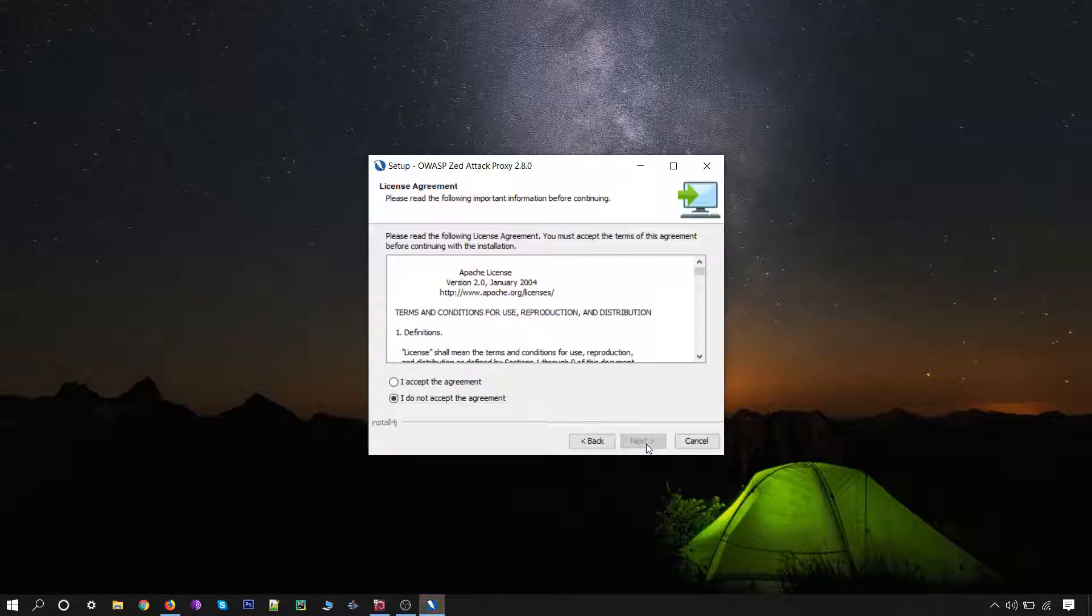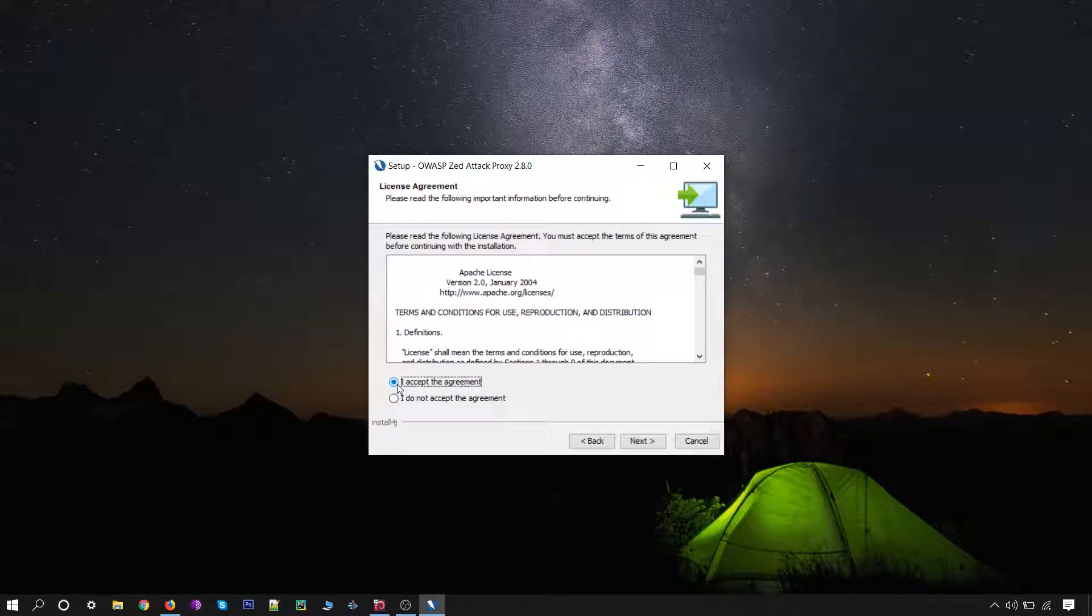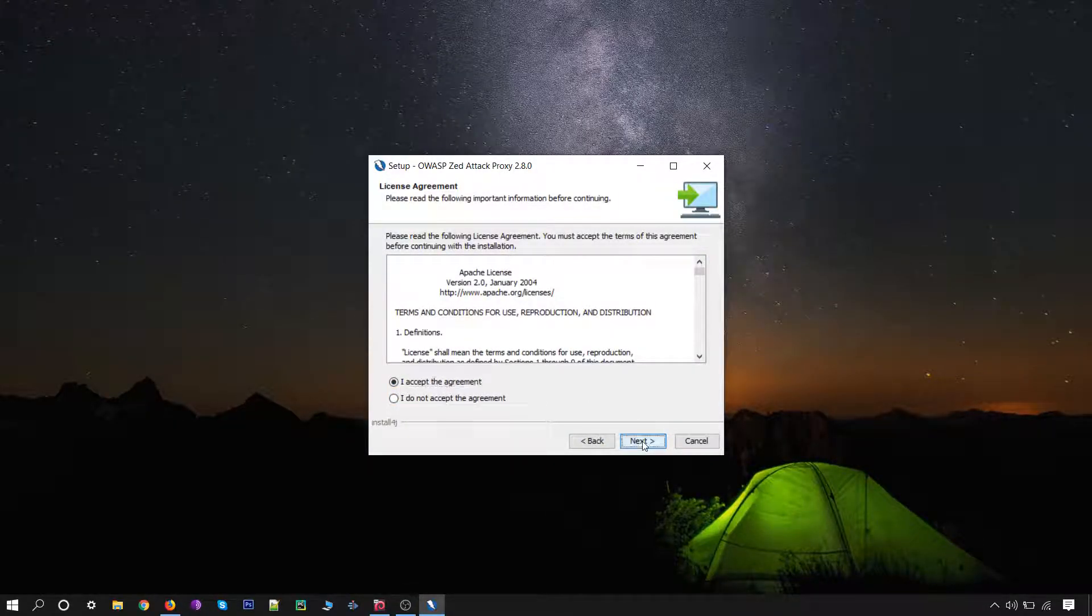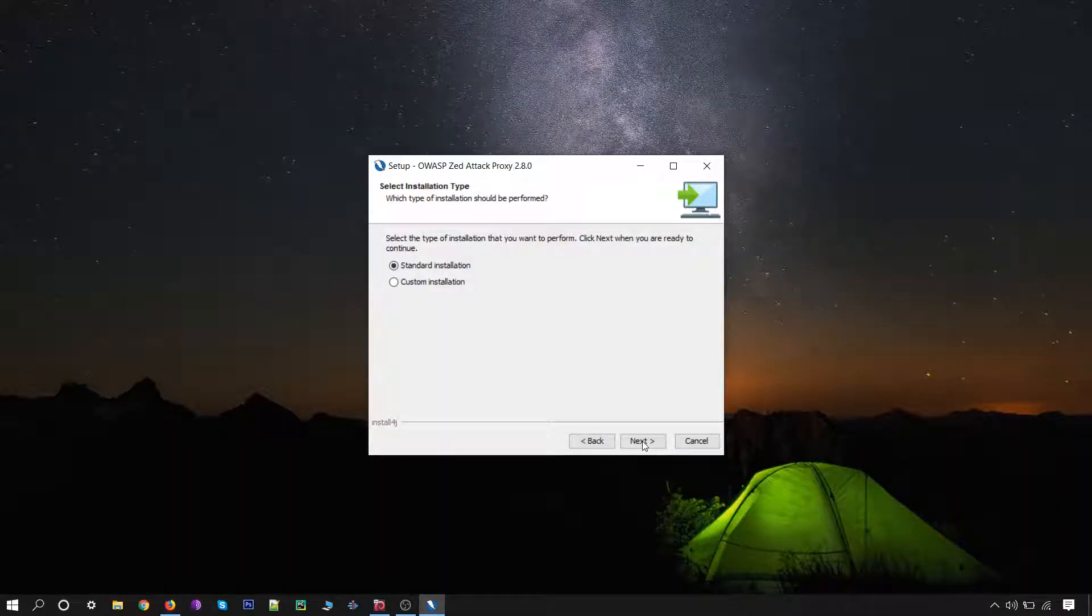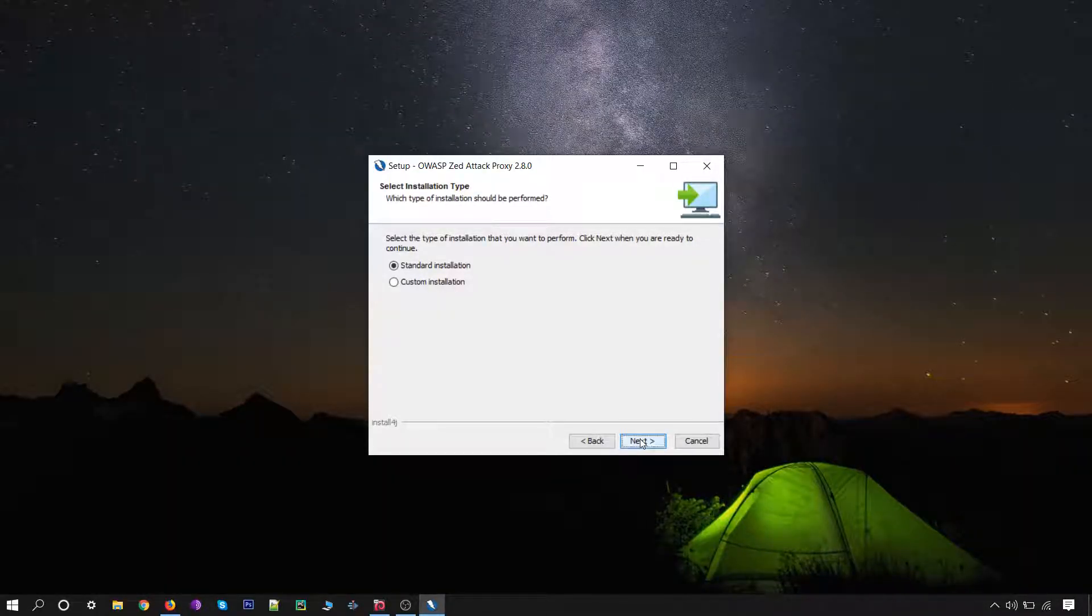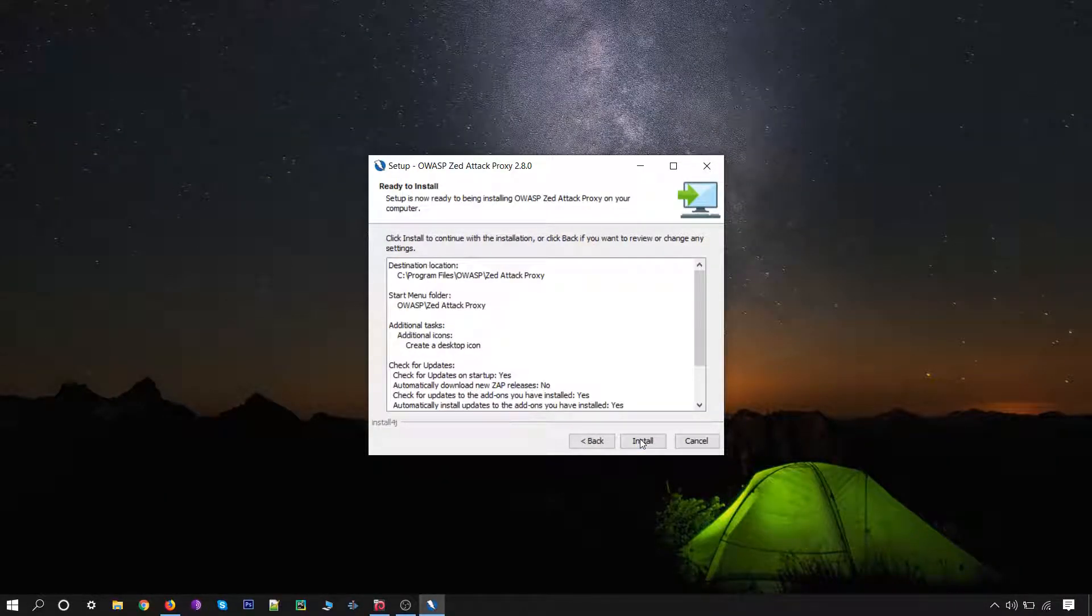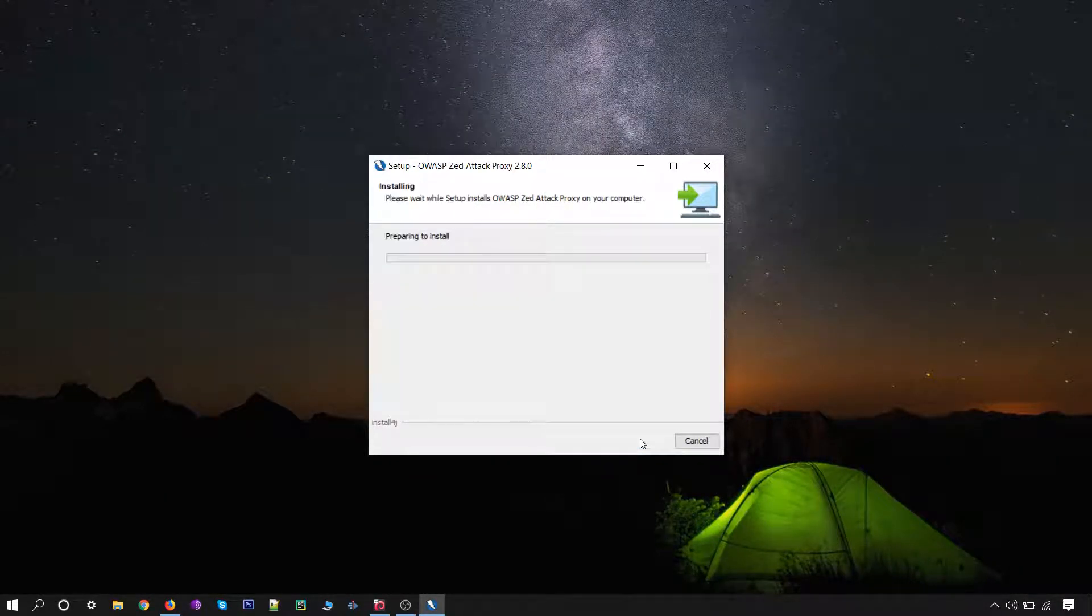Click on next. Select I accept, click on next, standard installation, next, install.